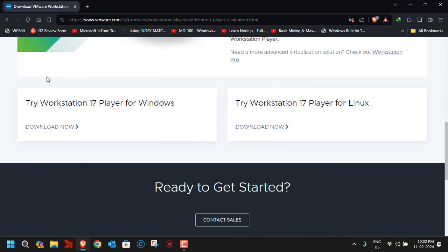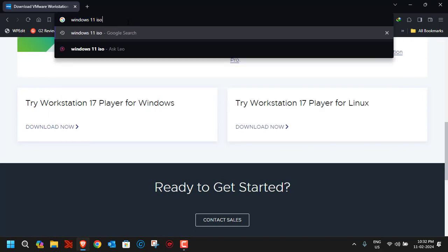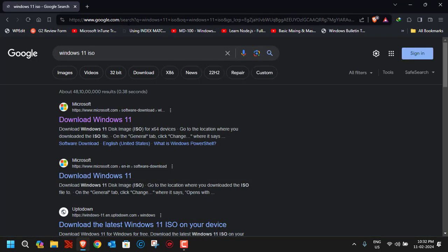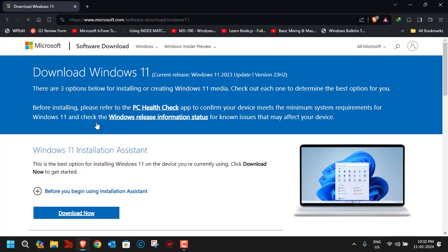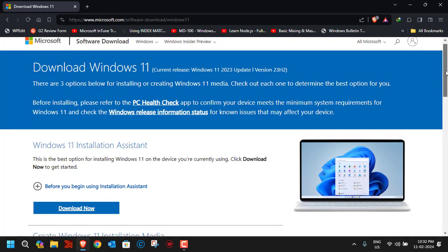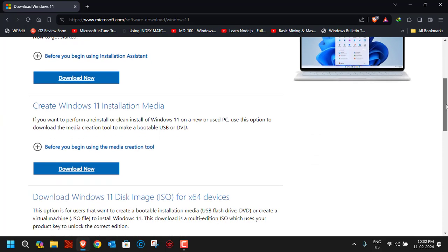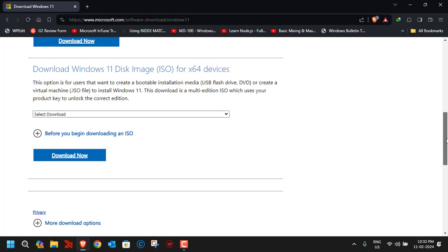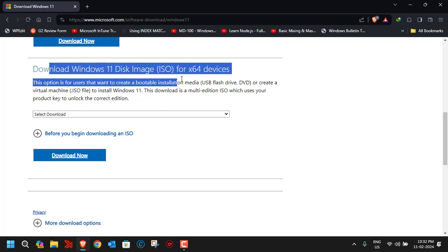Now let's download the ISO file for Windows 11. Just type 'Windows 11 ISO' in Google and click on the 'Download Windows 11' link. You'll see options: download using the Windows 11 Installation Assistant, create Windows 11 installation media, or directly download the disk image. We are going to use the third option to download the Windows 11 disk image.